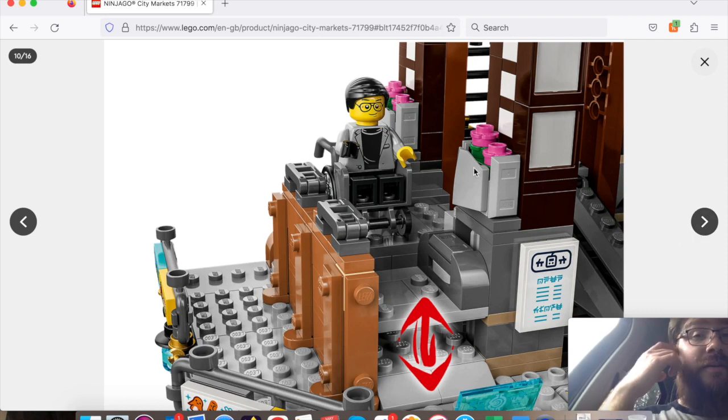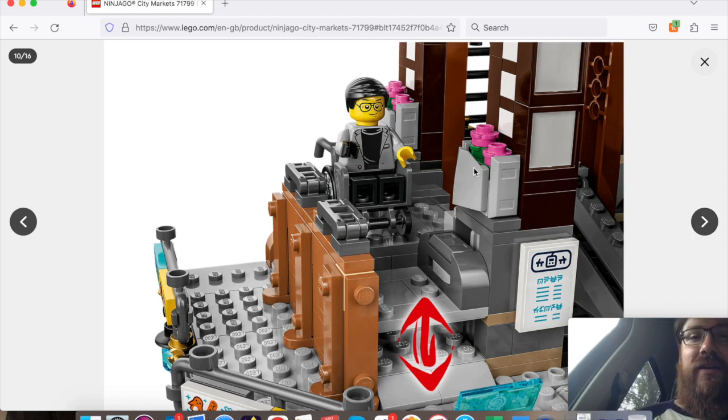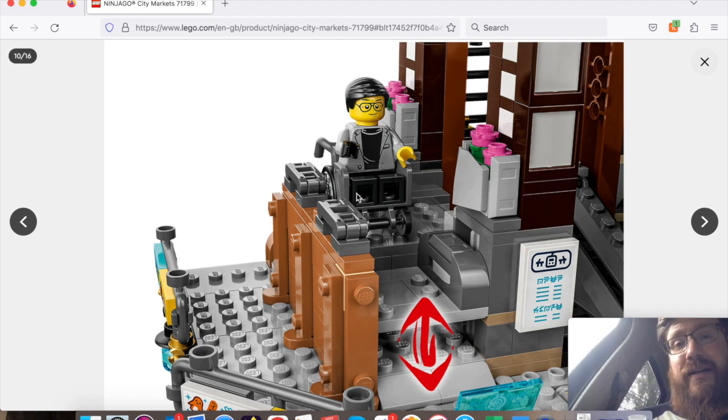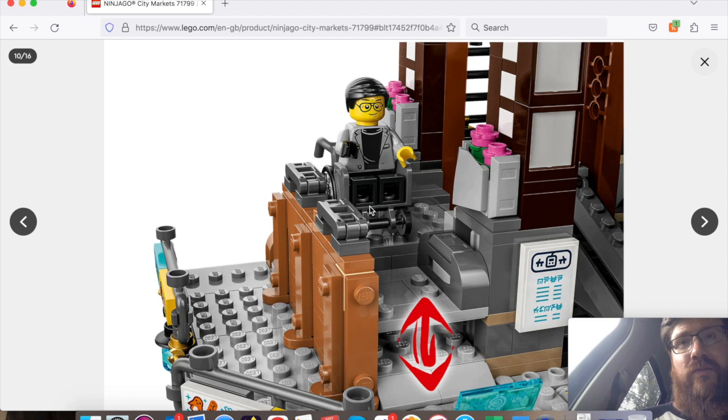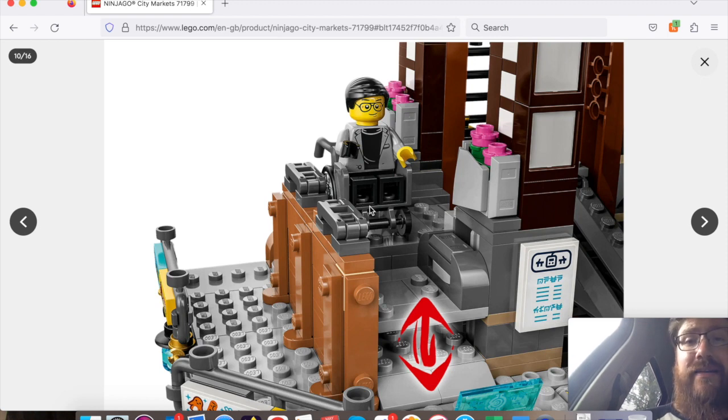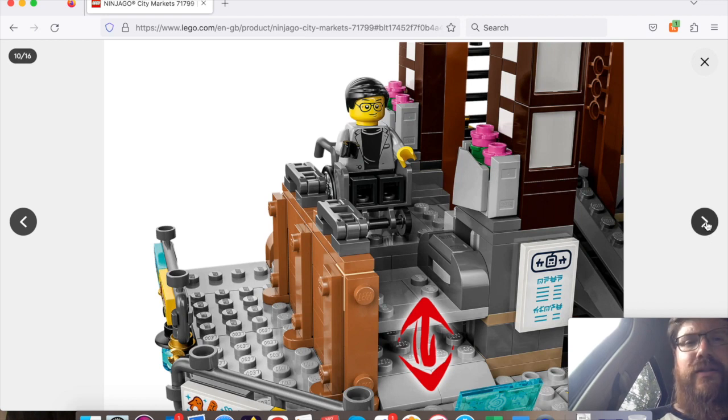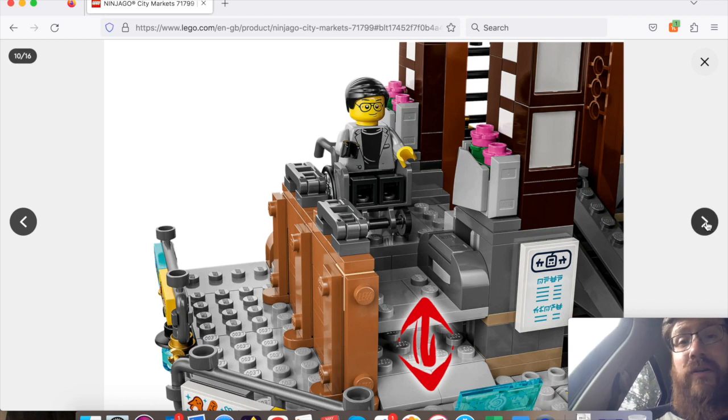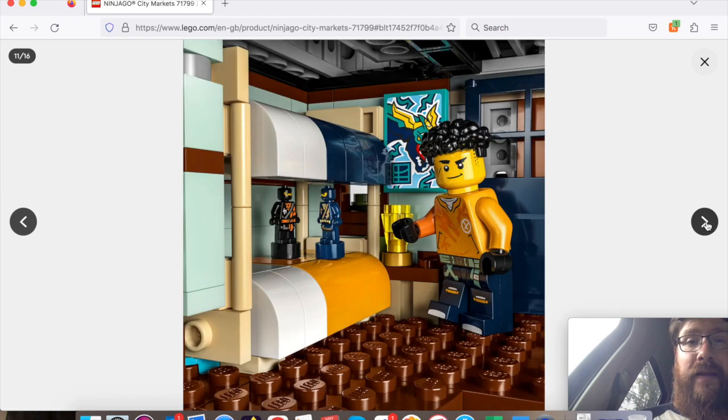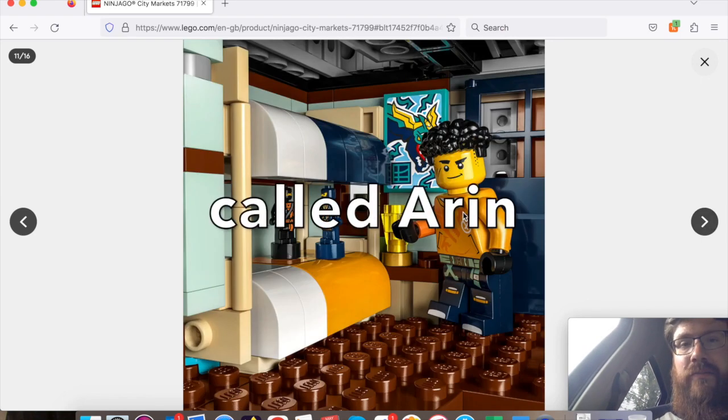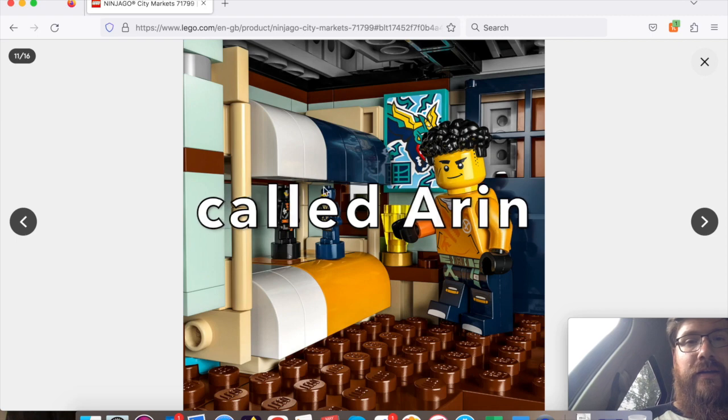Another thing that LEGO has been doing more recently, which I find particularly quite nice, is the diversity and disabilities aspect. This guy has a wheelchair. I think one of the other characters has a hearing aid in this set, something that LEGO has been doing a lot more recently, and I think it's really something to continue with. Makes it just a lot more enjoyable and a lot more diverse.